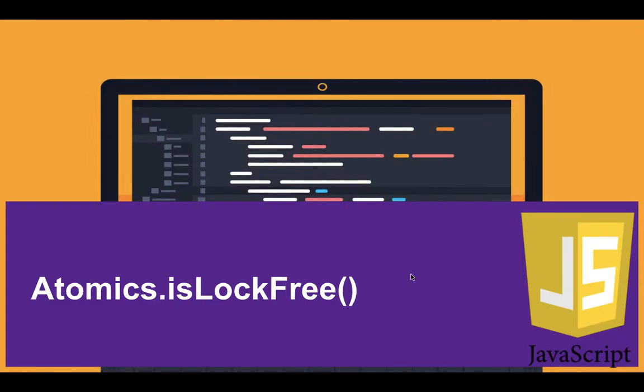Hey, how's it going? Asad here. In this lecture I'm going to teach you about isLockFree.